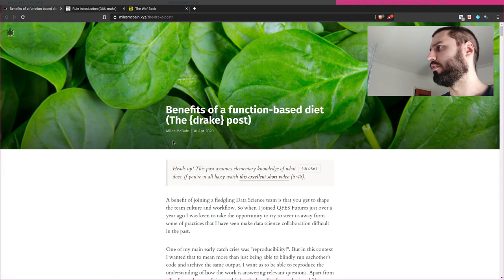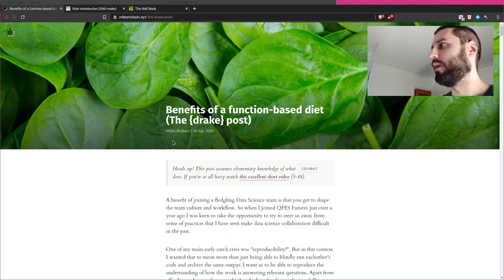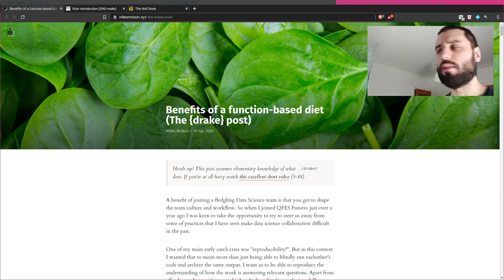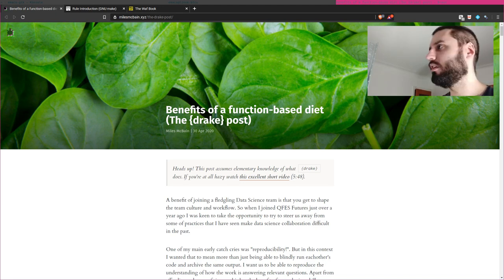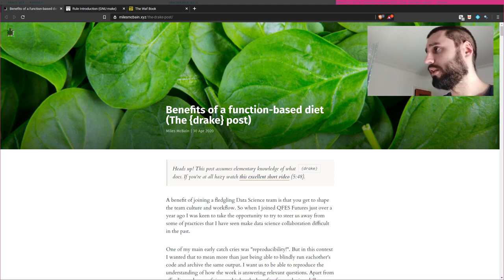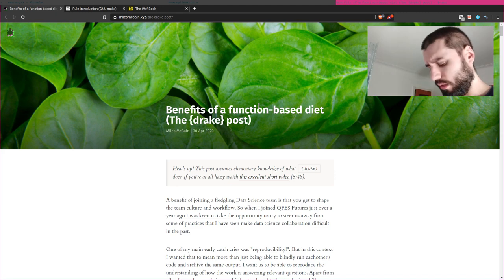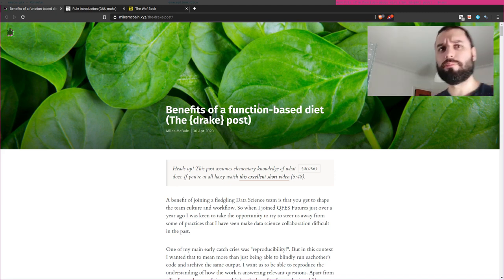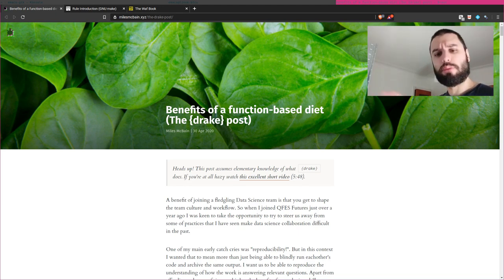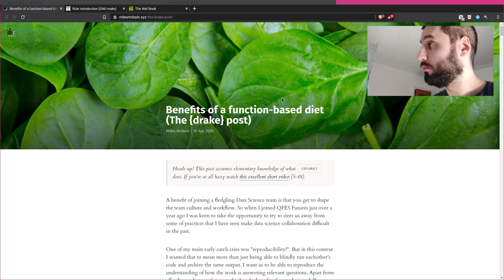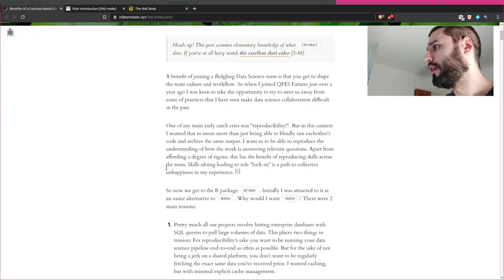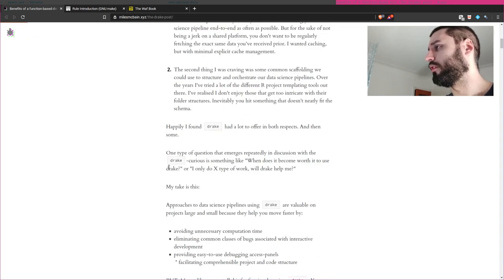I'm showing you this blog post which was basically the one that made me want to try Drake. Drake had been on my radar for some time but I never really came to trying it. This was really the post that made me want to try it, so thank you Miles McBain. I really encourage you to read it — it's quite interesting.